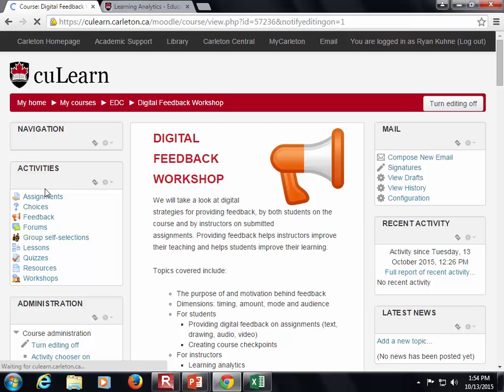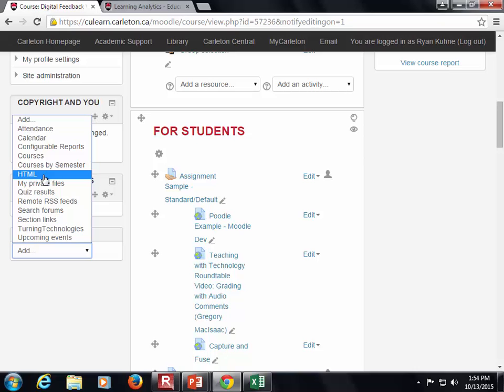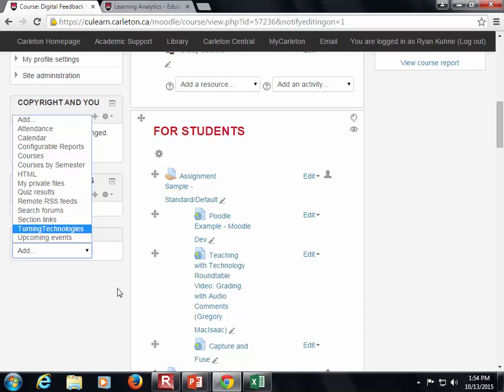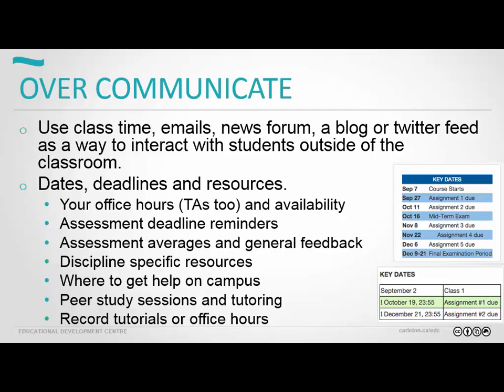Record tutorials, record office hours, record any interactions that you potentially might have. Some people, instead of responding to one student's email, will post it in the discussion board and tell students to look there first. Depending on your course sizes, you can get hundreds of emails a week. The less work you have to do, the better. Having a central course FAQ can save you a lot of time.